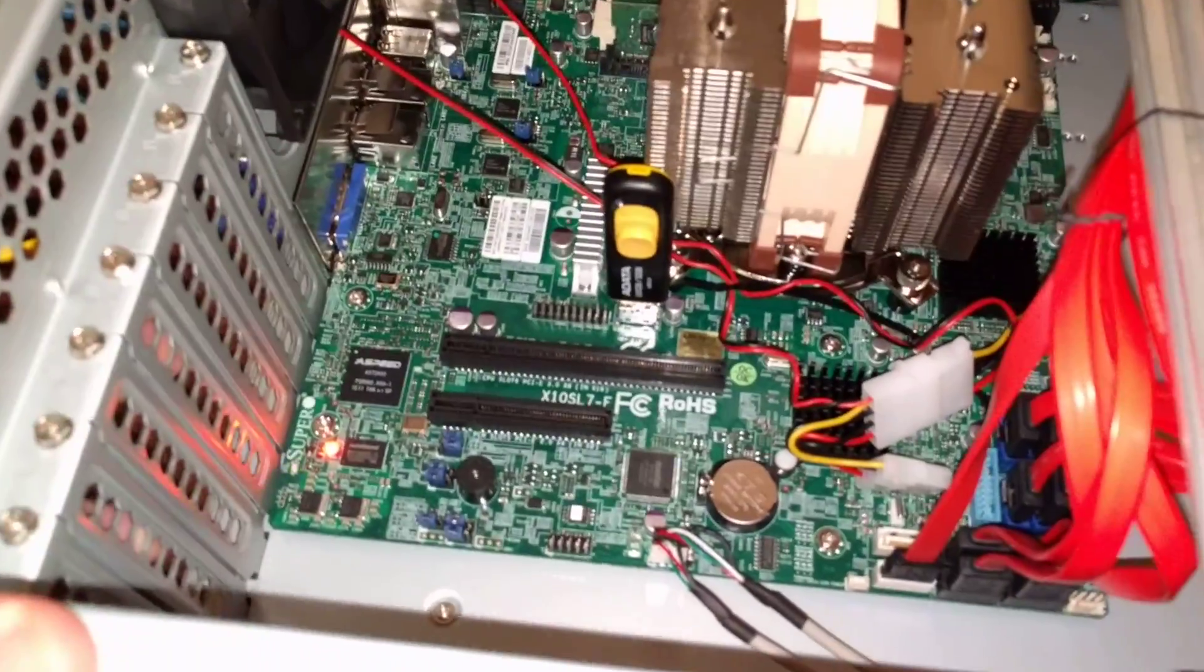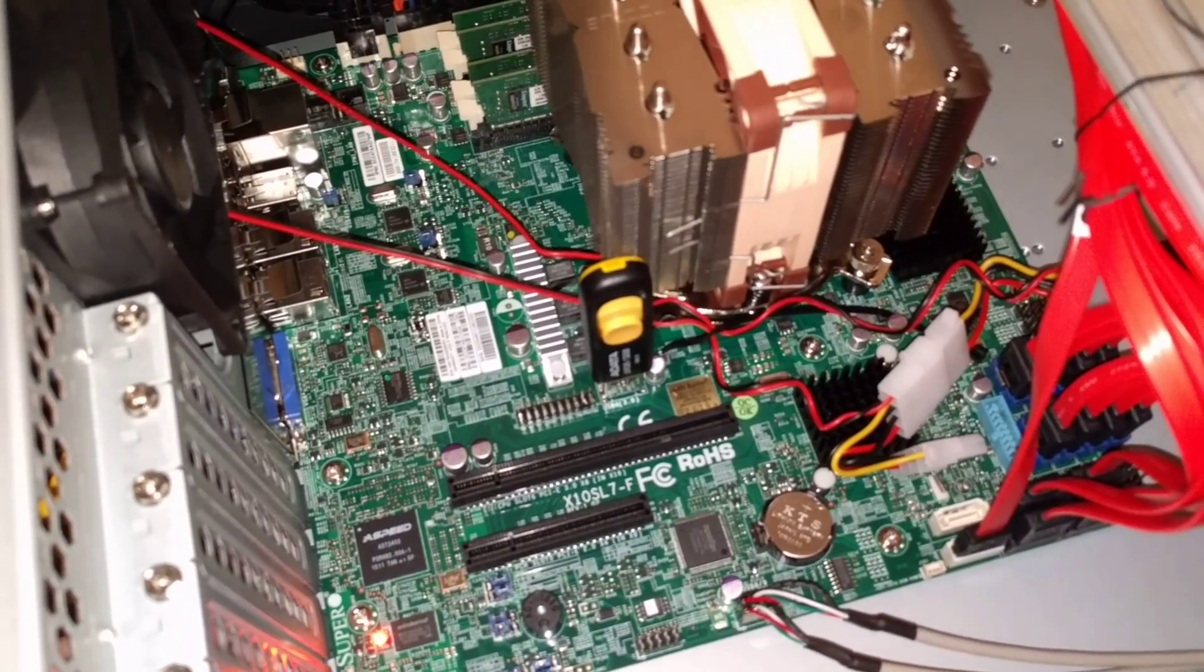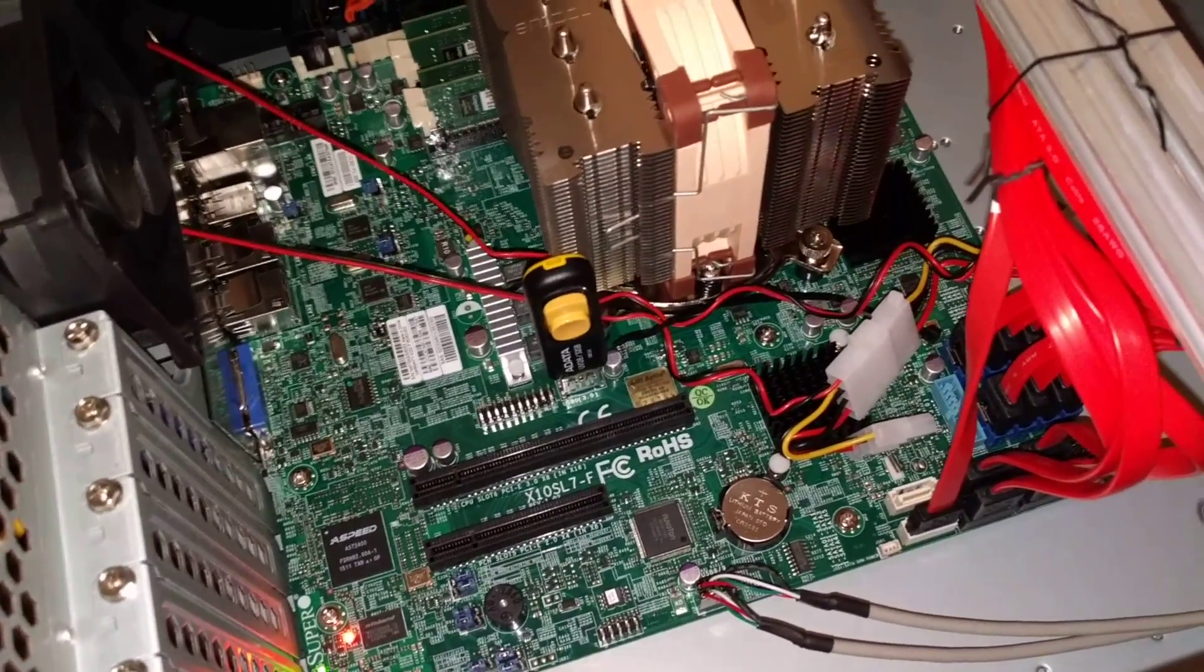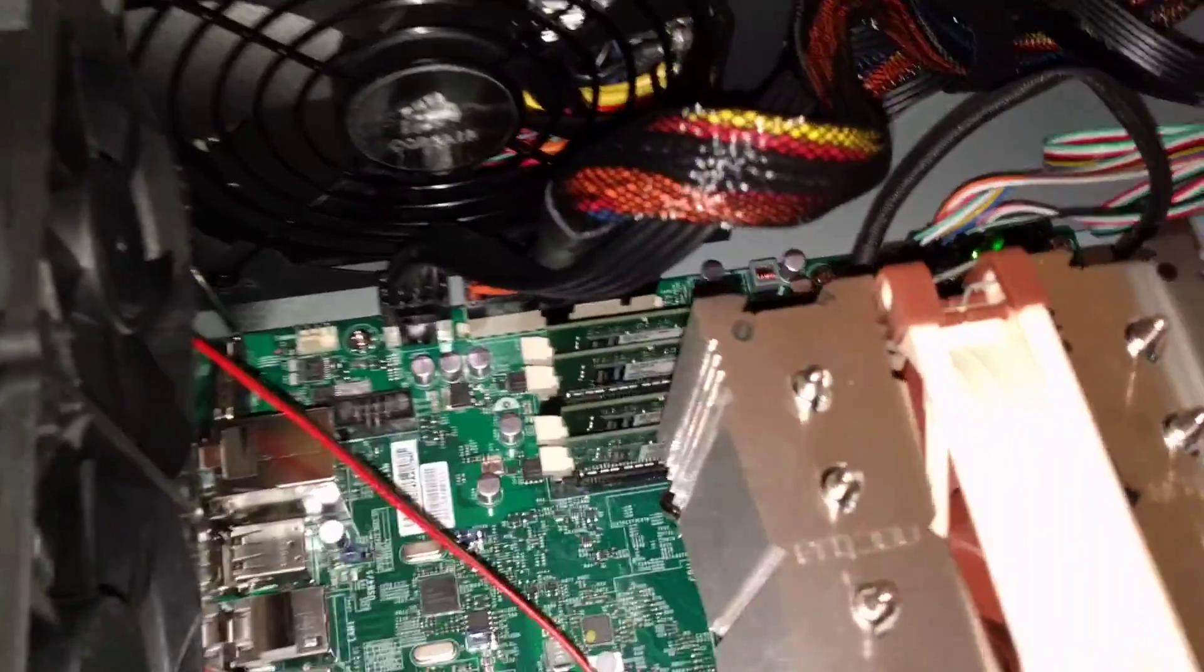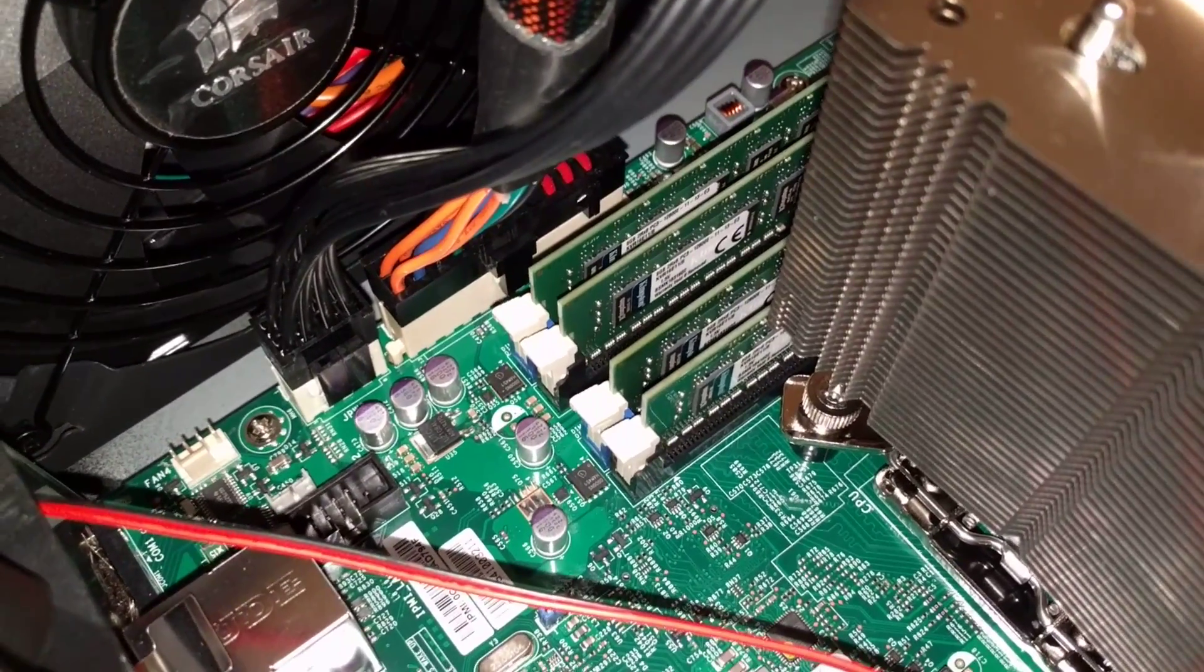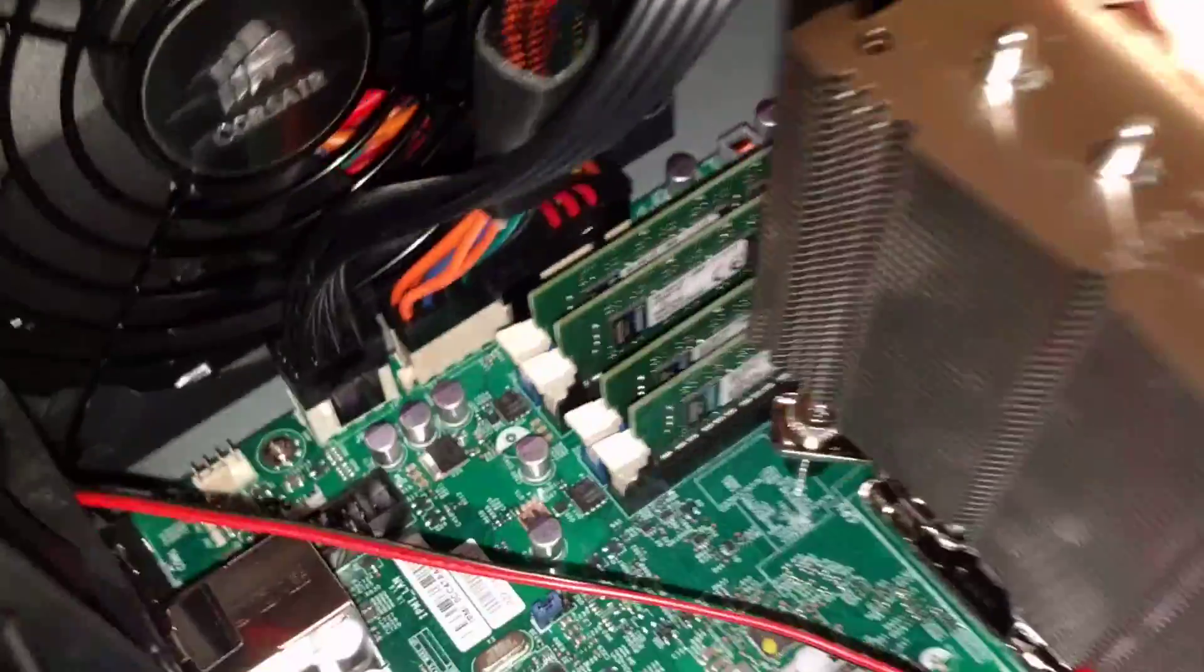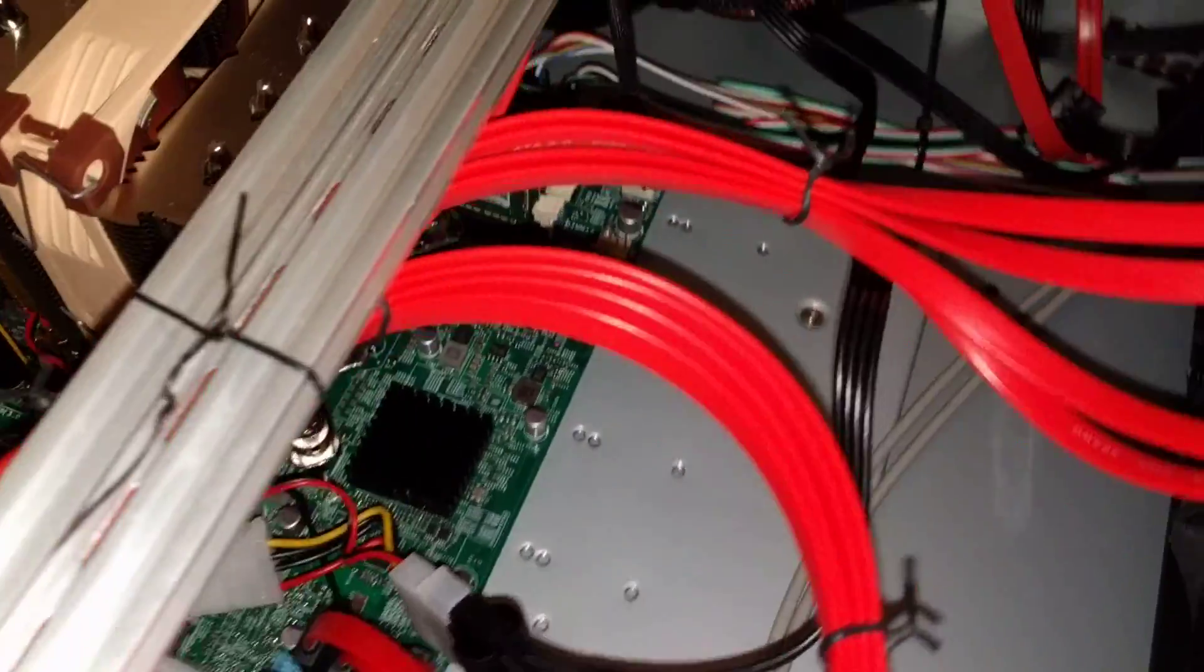The Supermicro X10SL7-F, which is a bit of an older board but I wanted something that wasn't going to cost me an arm and a leg. In the back here we've got 32GB of Kingston ECC compatible RAM, and obviously because under here is a Xeon, it's ECC compatible.